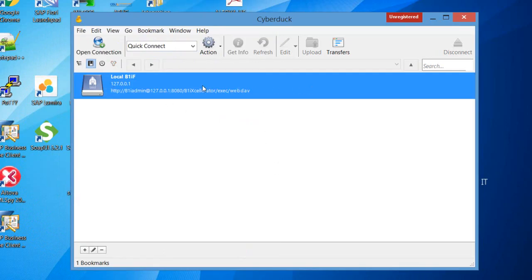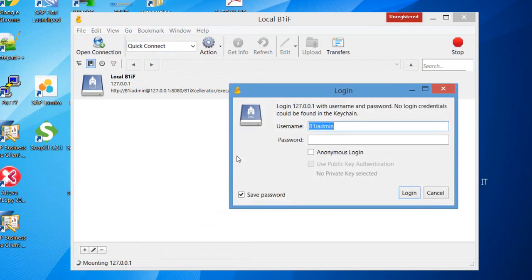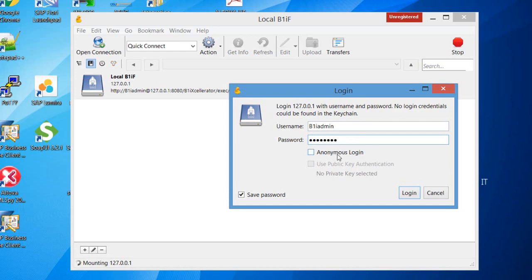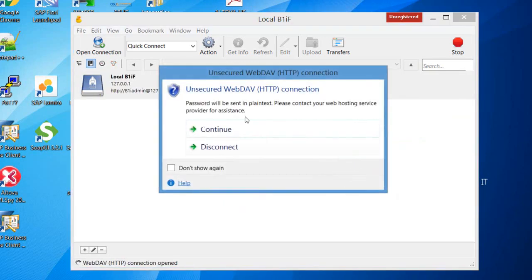So now this should work if we close our bookmark. Now I have my bookmark here, so if I click, double click on the connection, I'm going to be asked for the password, and click on login.